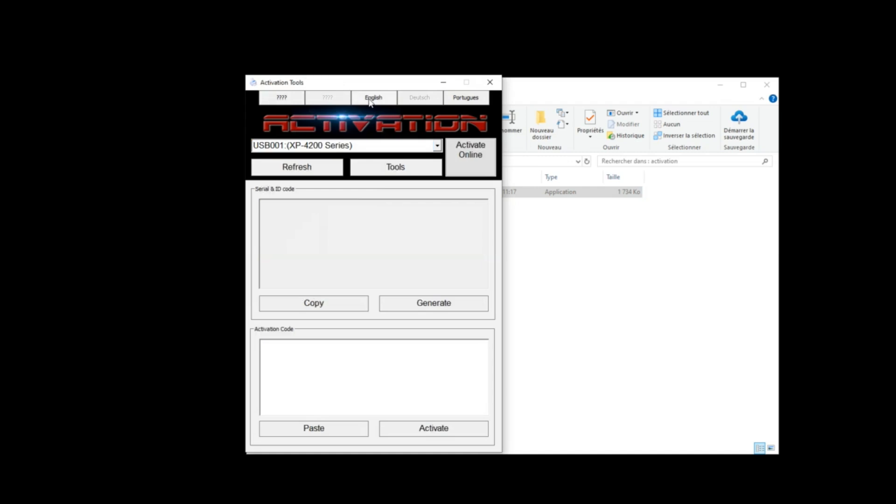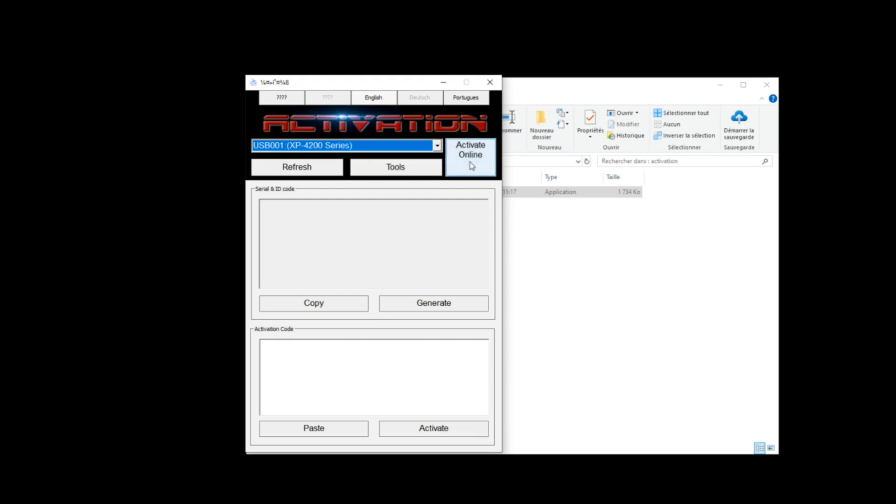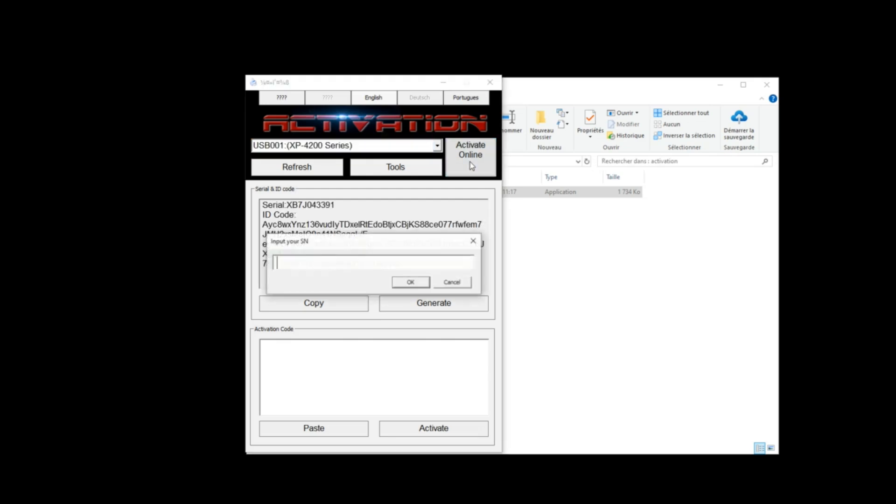Click English. Select your printer model. Click Activate Online. Copy and paste the activation key and click OK.